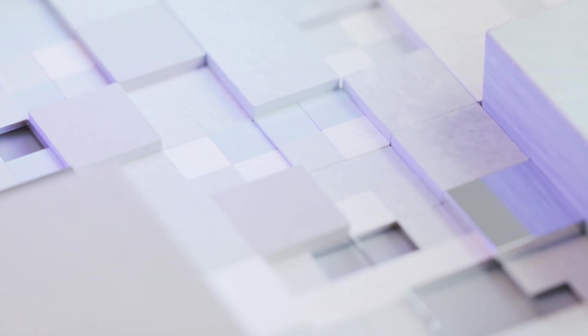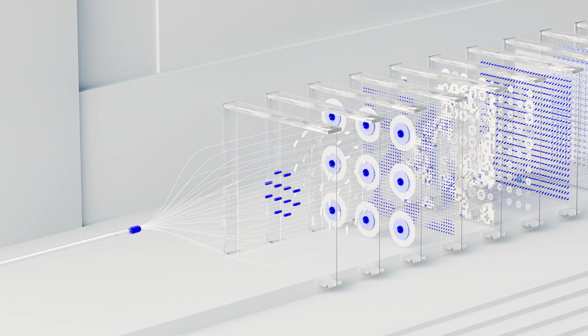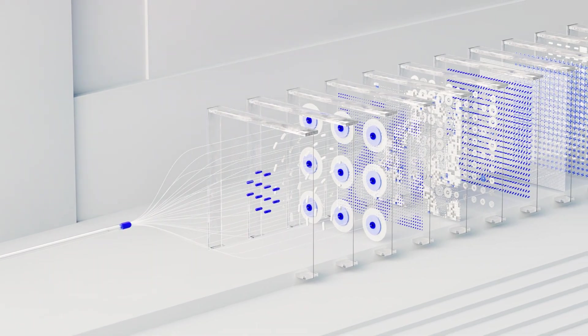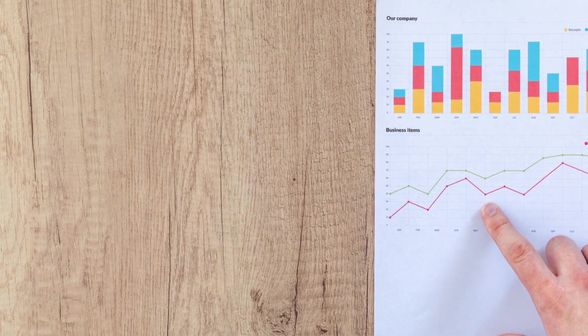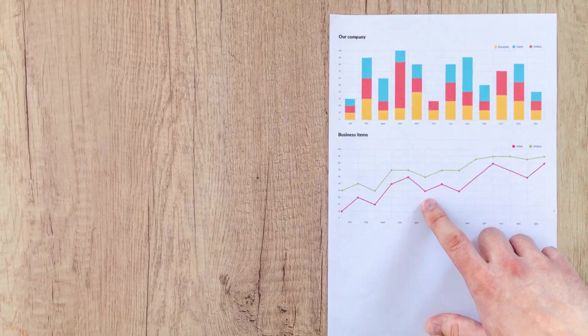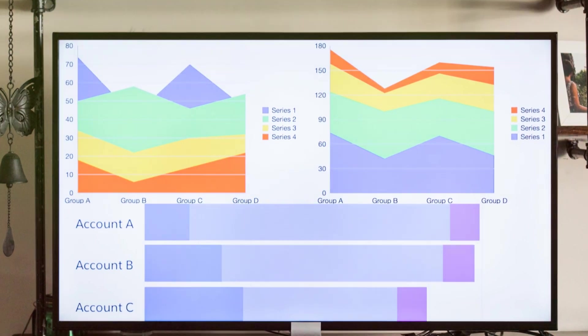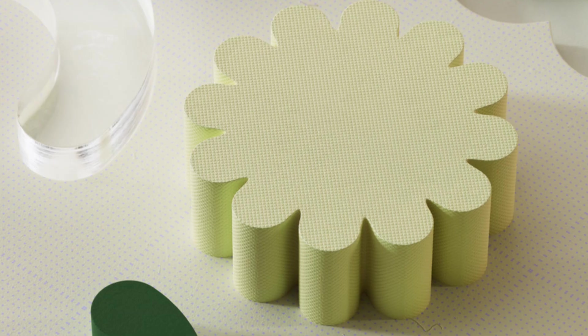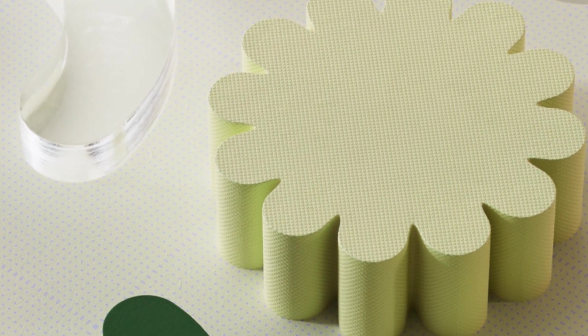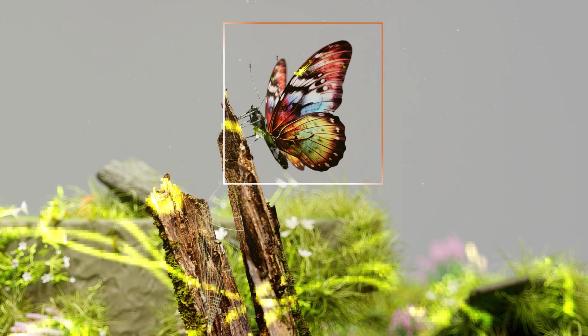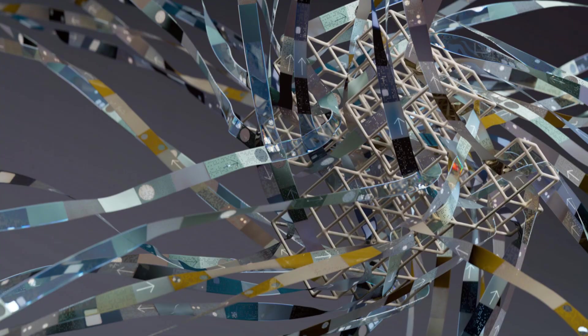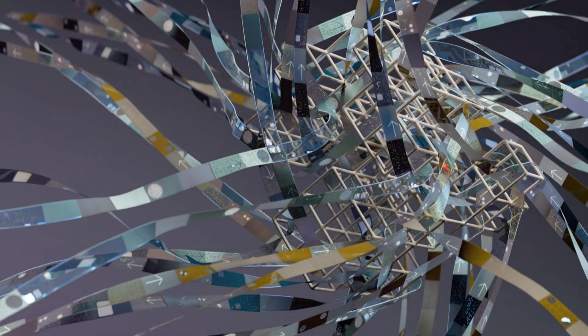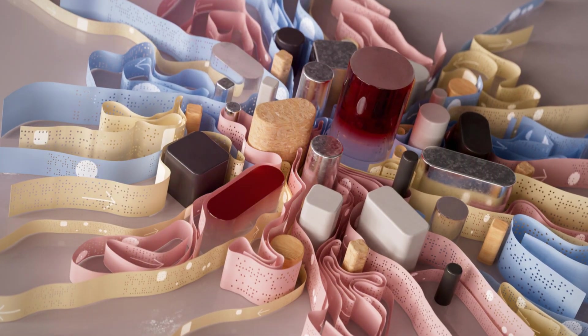Examples include decision trees. These models make decisions through a series of if-then rules, which can be easily visualized and interpreted. Linear regression. This statistical method shows the relationship between input variables and the output, making it clear which factors influence the decision and by how much. Rule-based systems. These use a set of human-readable rules to make decisions, similar to how a human expert might approach a problem. While these models are highly interpretable, they often can't match the performance of more complex models in challenging tasks.